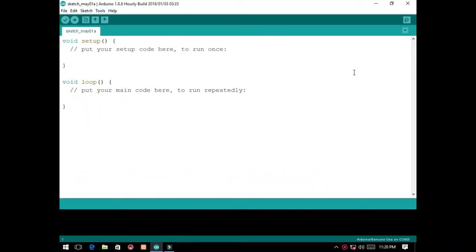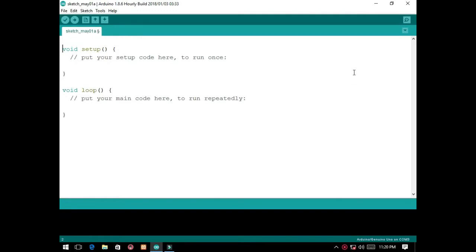Here we go, we are now in the programming part of this tutorial. First, we will declare some variables for inputs and outputs included in this tutorial. So, we have the push button and motor.